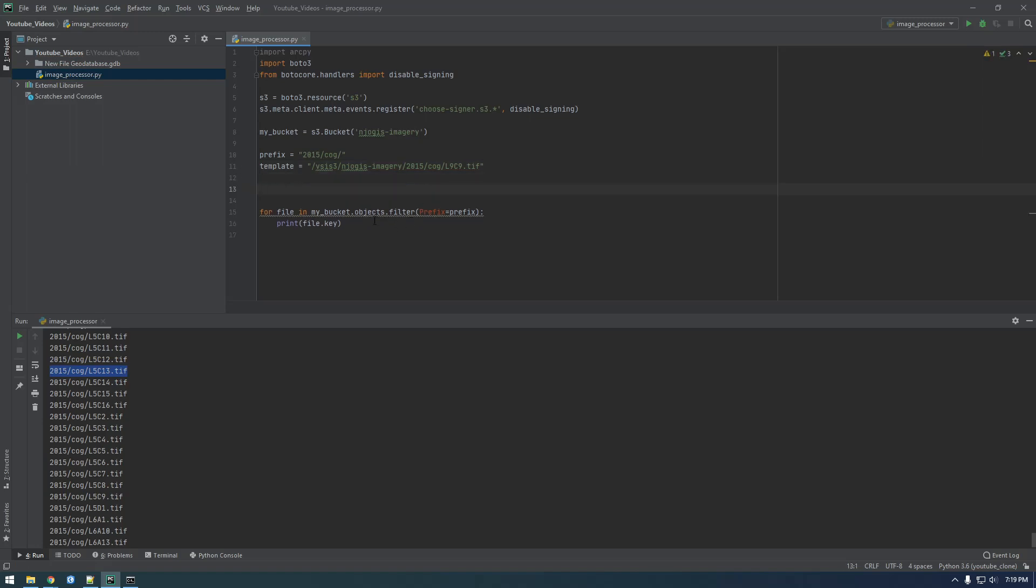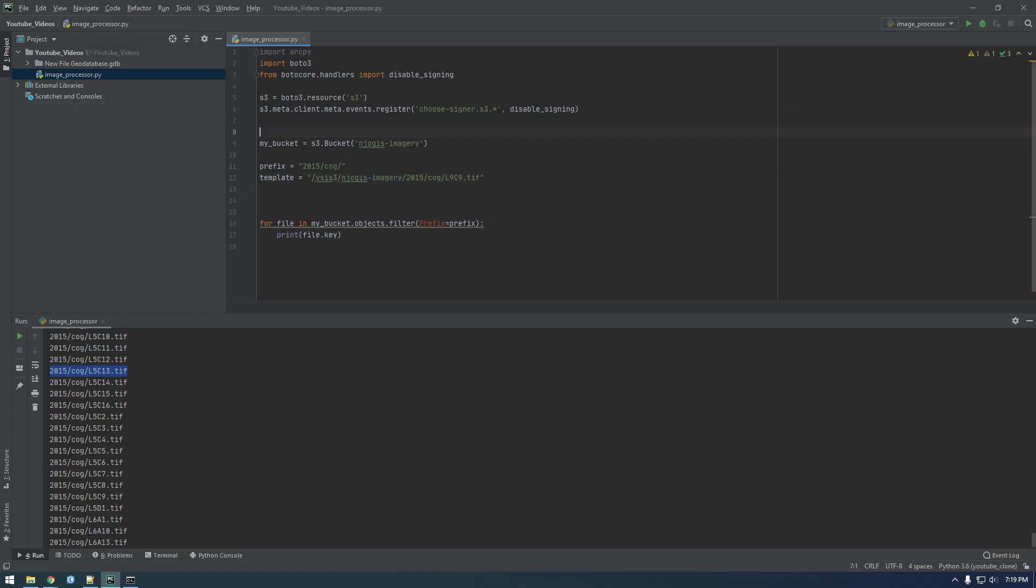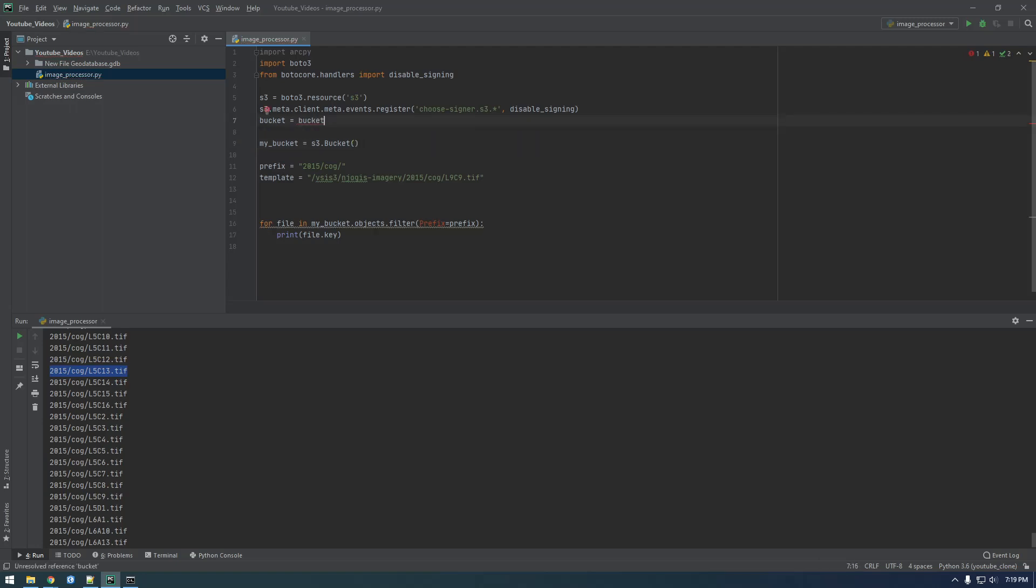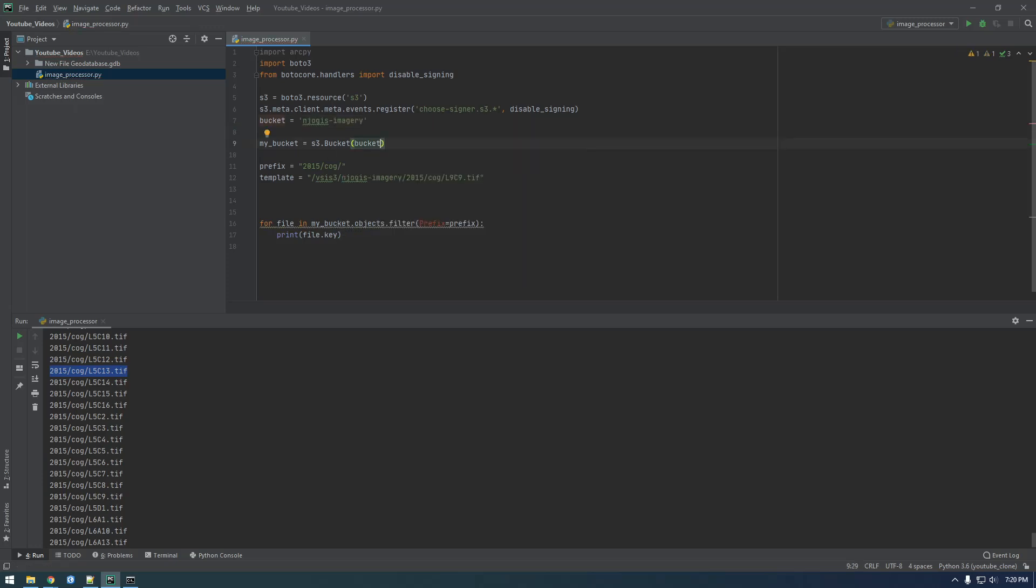We basically need to add the bucket, which is this. So let's make a variable for the bucket. Bucket equals, take this and cut it. Oops, not bucket. Paste that there and then say bucket here, and then we should be able to say bucket down here.